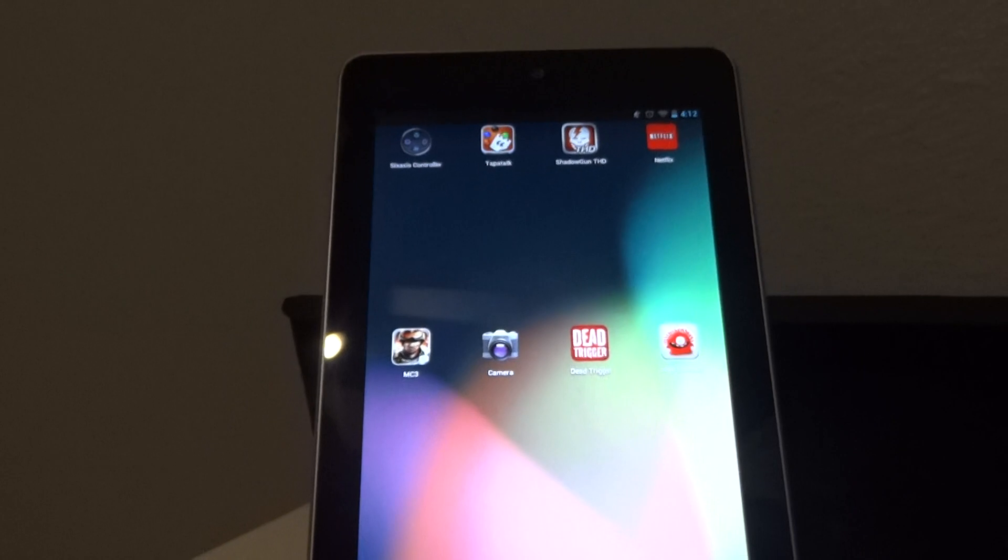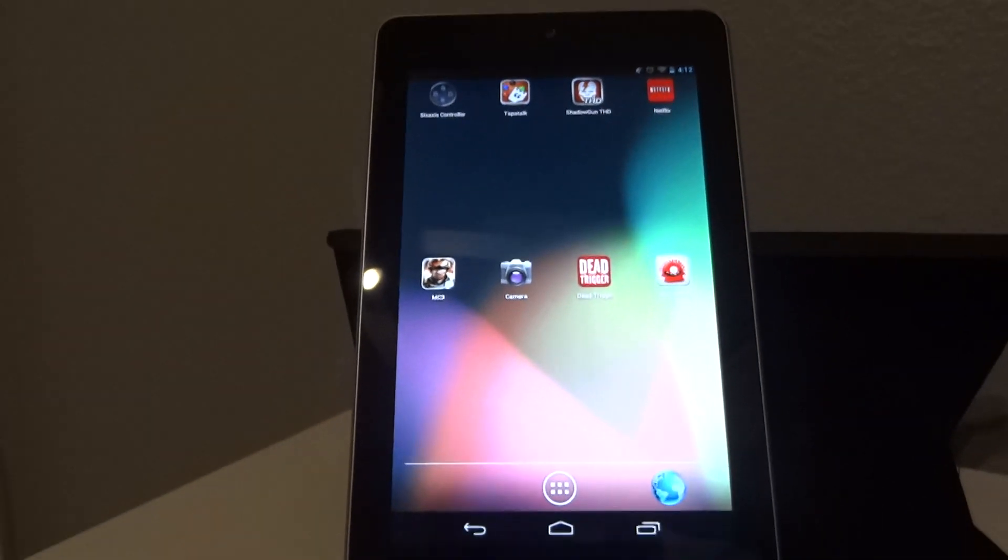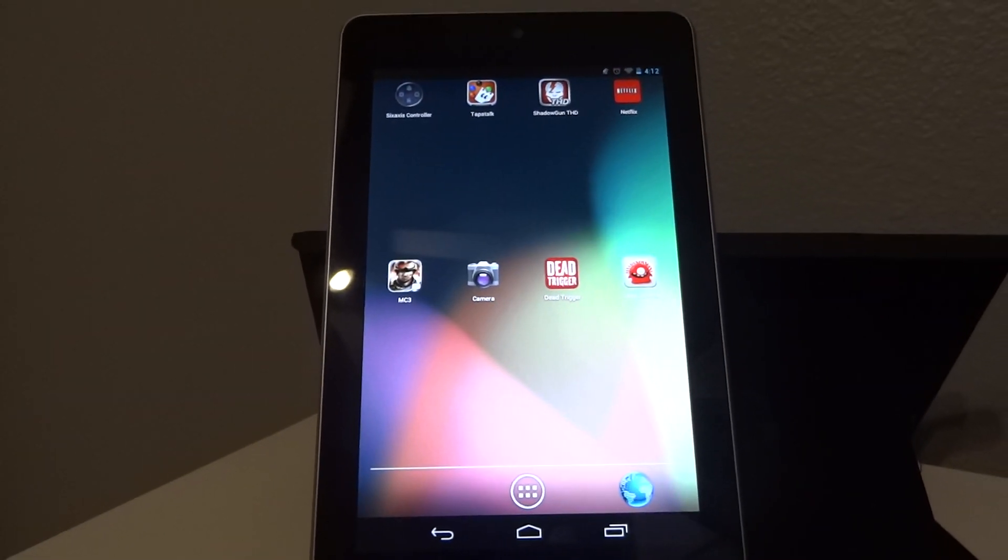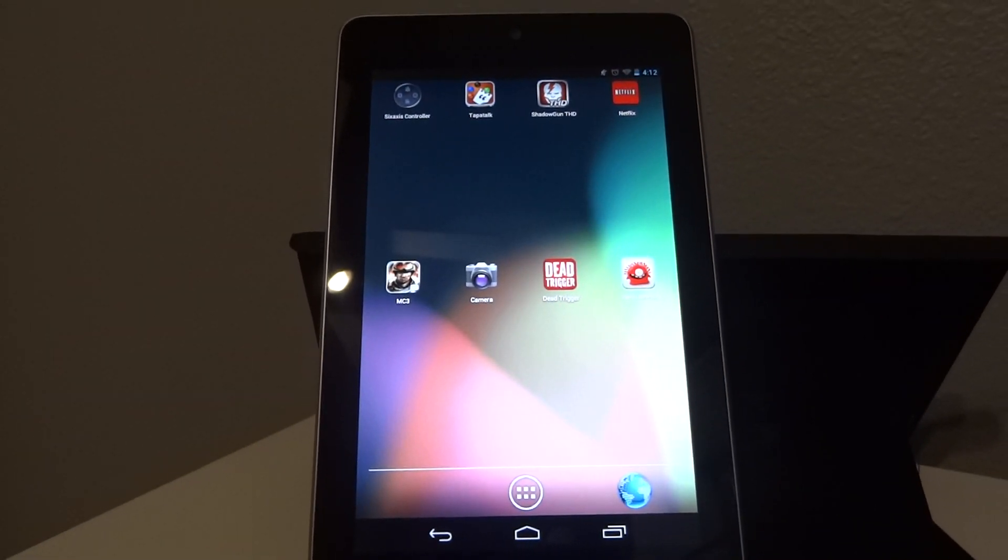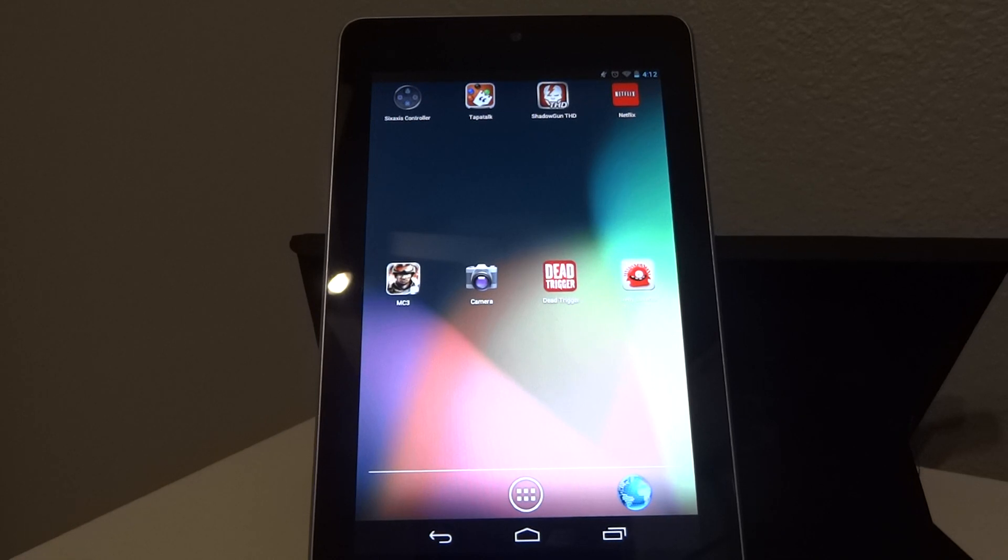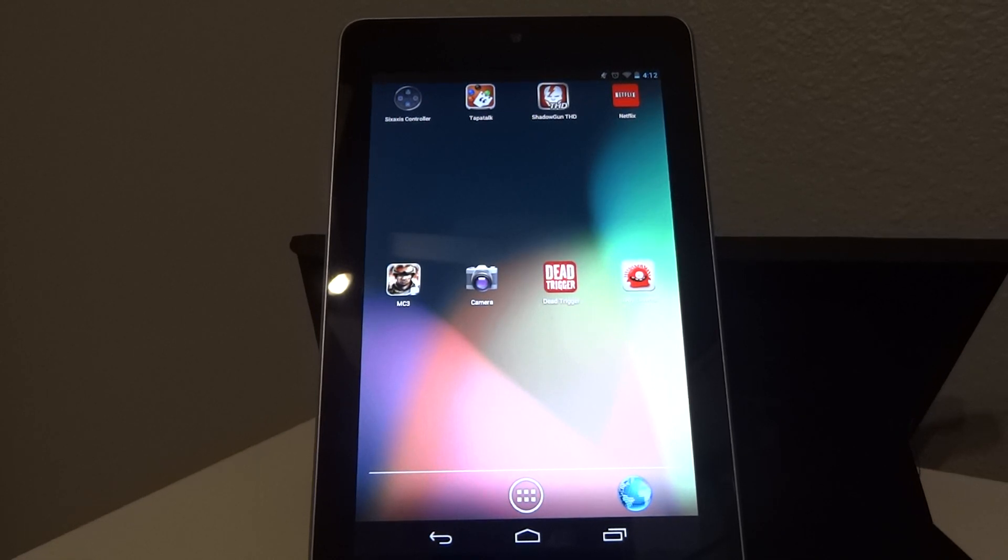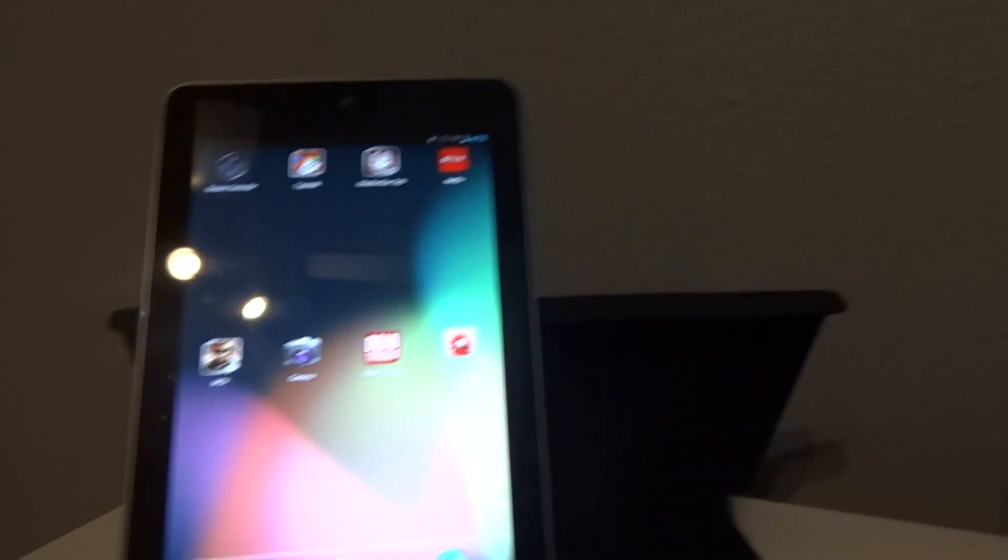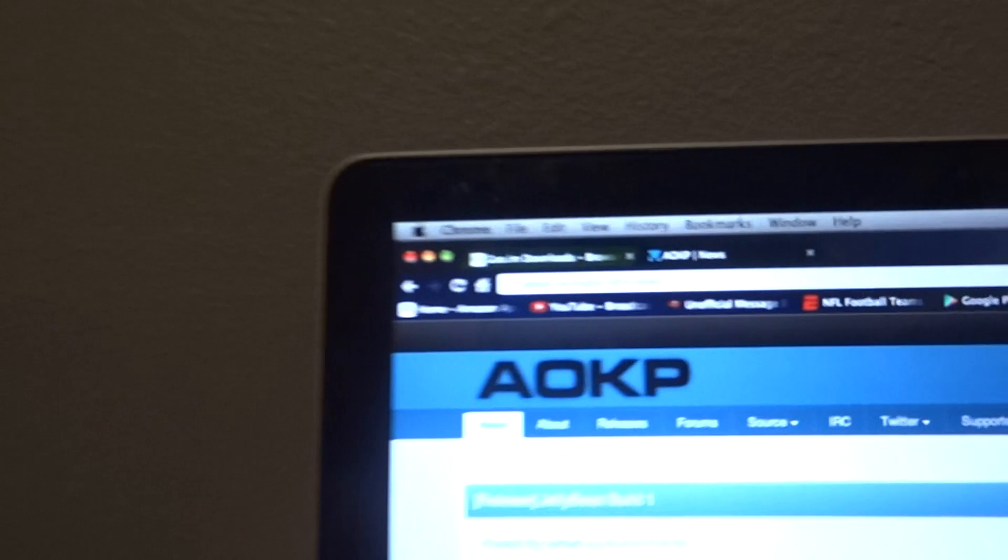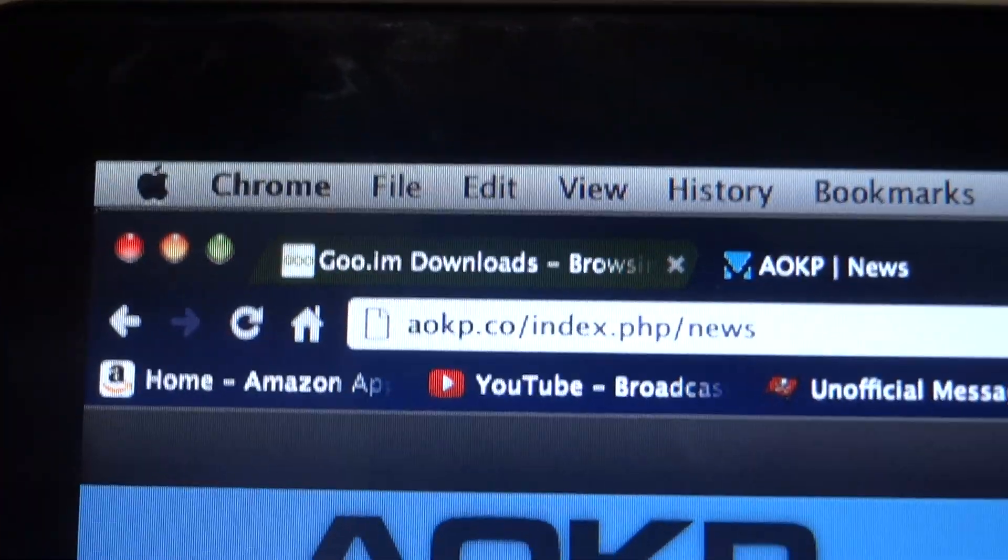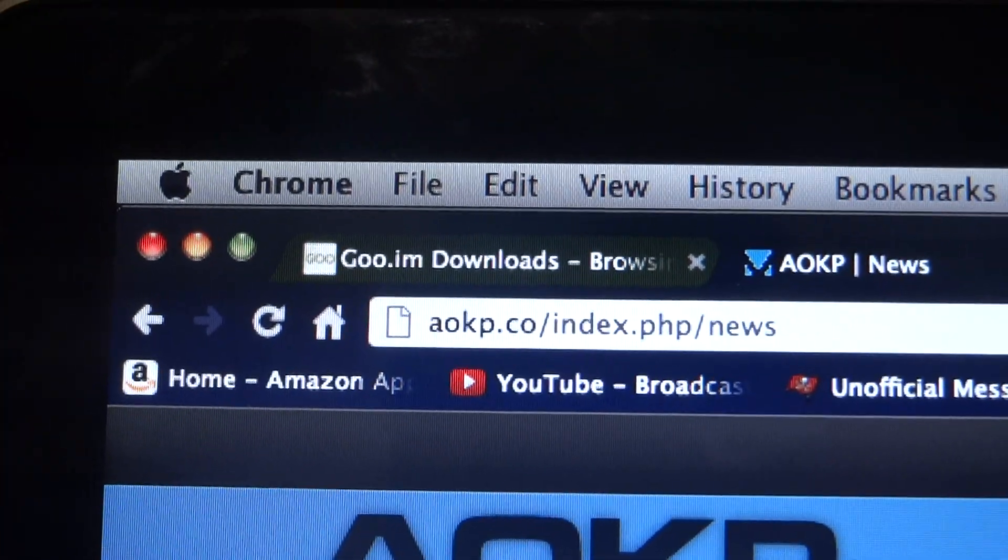So that's it. Pretty quick and easy. If you weren't able to download anything from goo.im for any reason, you can go to aokp.co. I'll show you right here. Aokp.co.